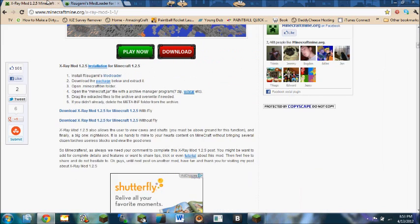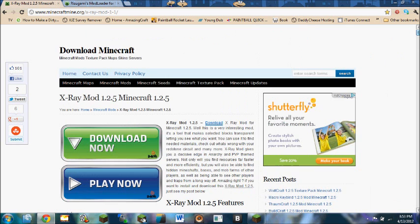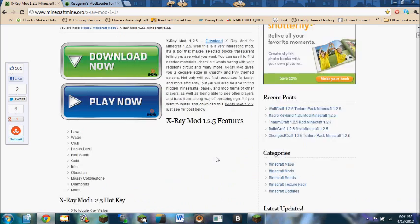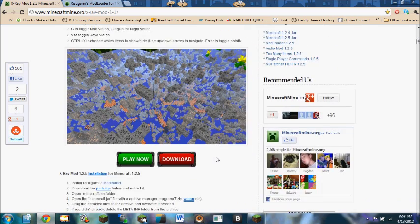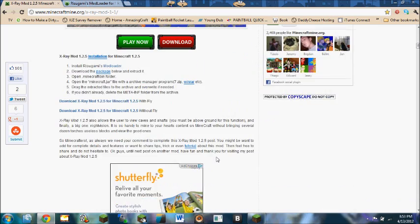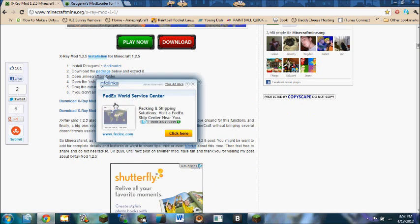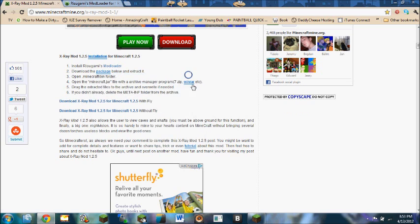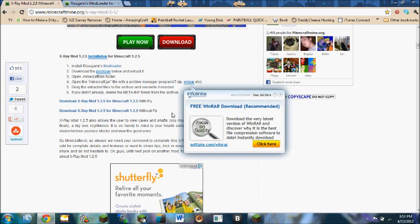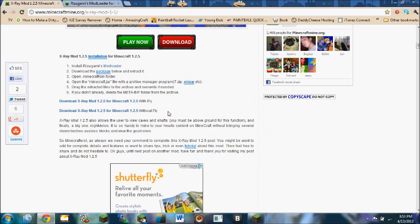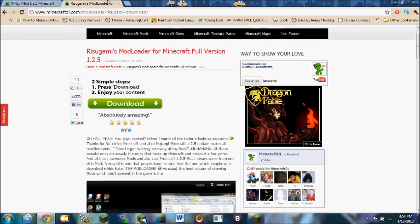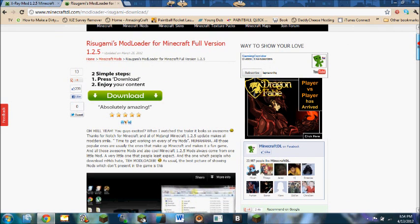So here's the X-Ray link. Generally this website is pretty reputable so you have the option to download with or without Fly. I prefer without because you know when you're playing online and you like trip over the keys, you know the story, you get banned. So just don't do that.